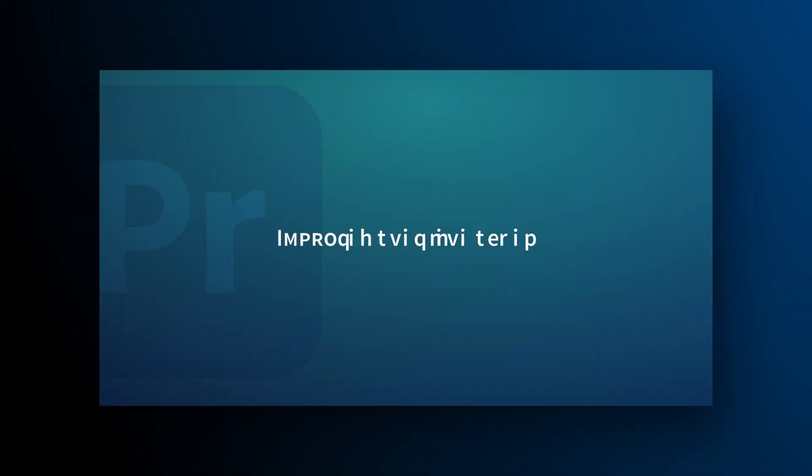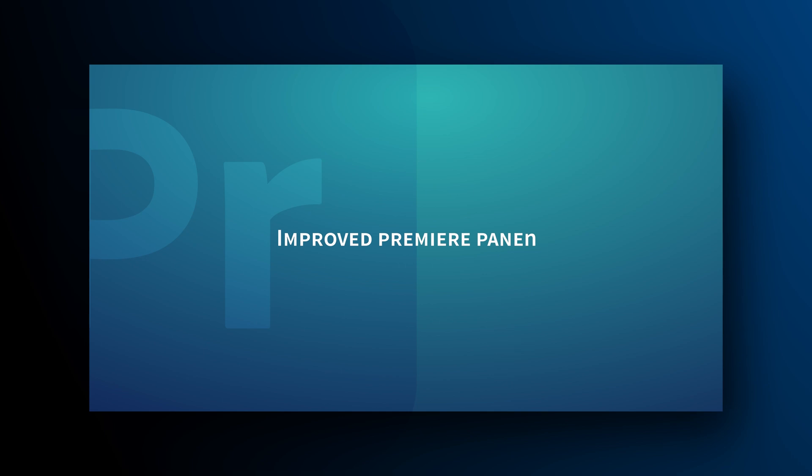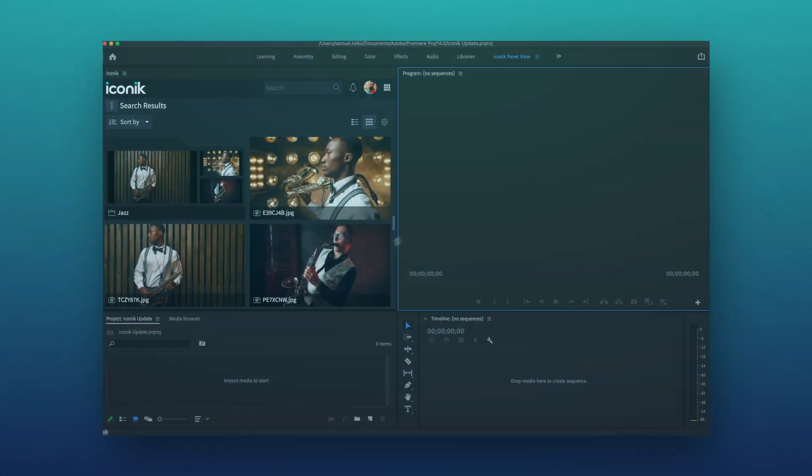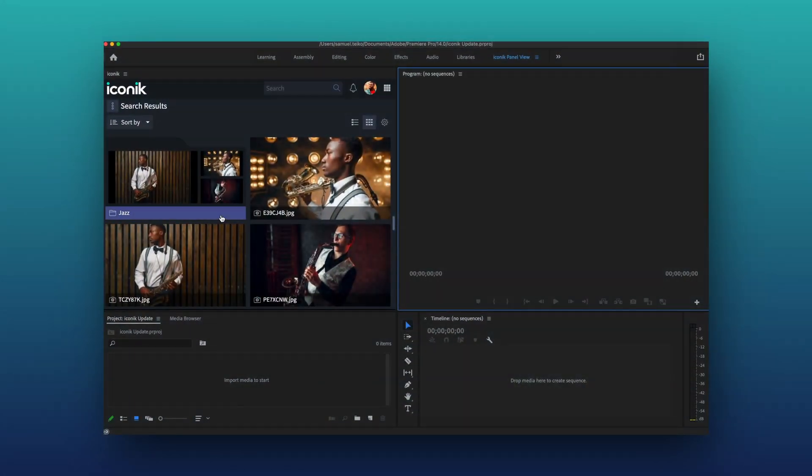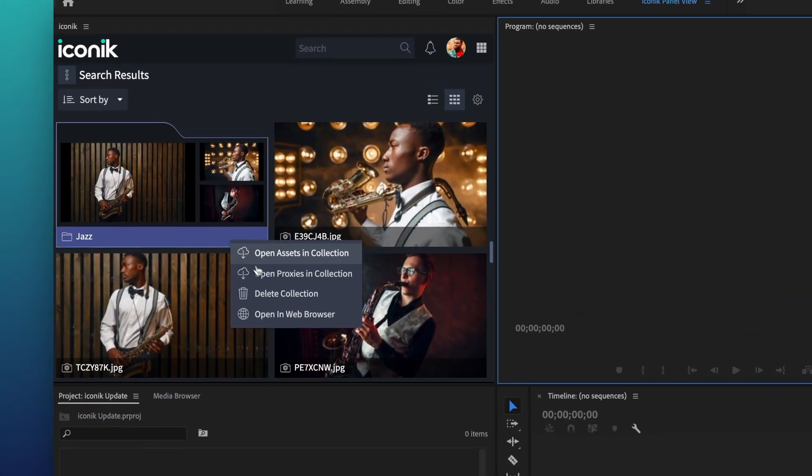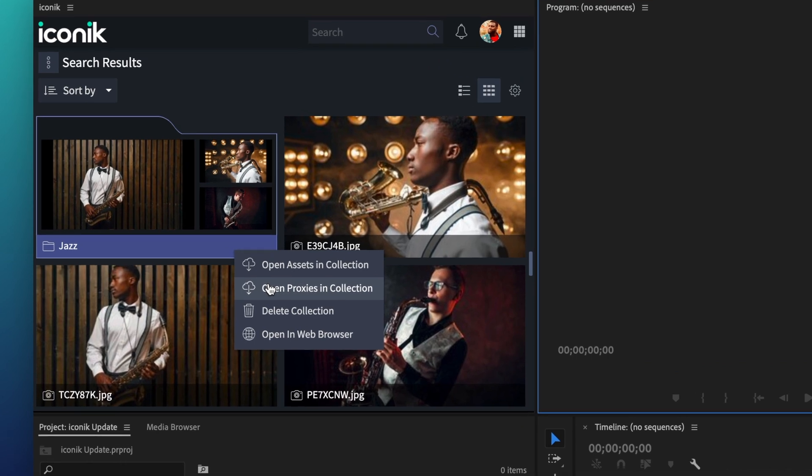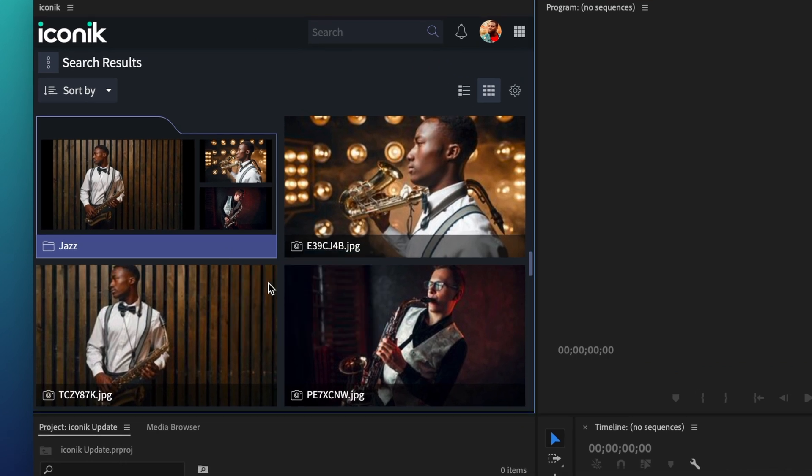For editors using the Adobe Panel, there are two great new features. The first is the ability to open proxies for an entire collection, just like that.